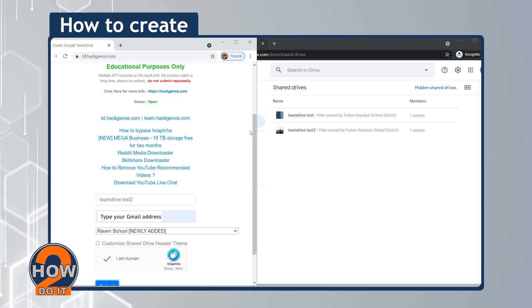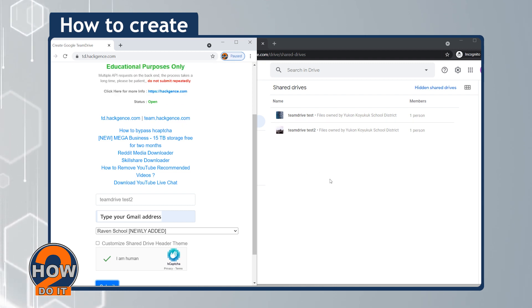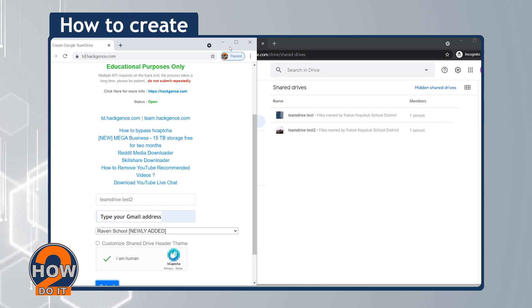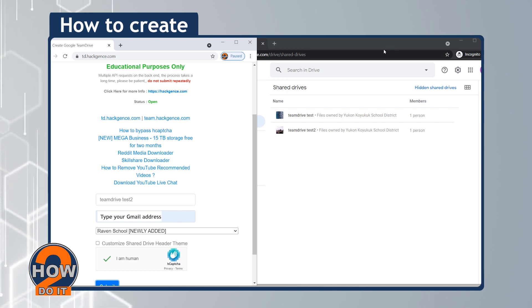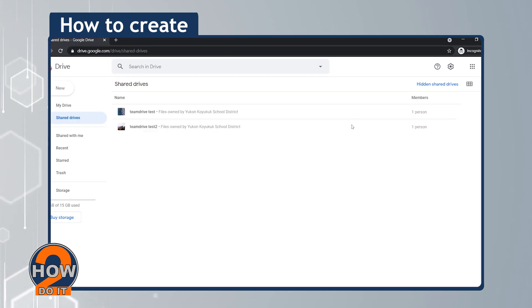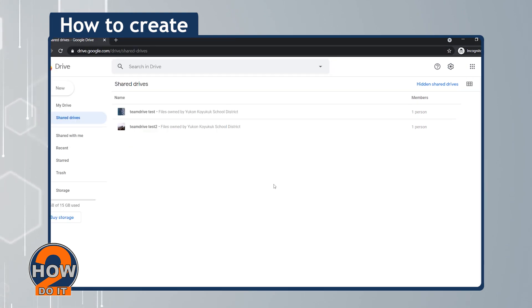Now all you have to do is read the site's content for more information. We hope you learned something here — don't forget to like, share, and subscribe.